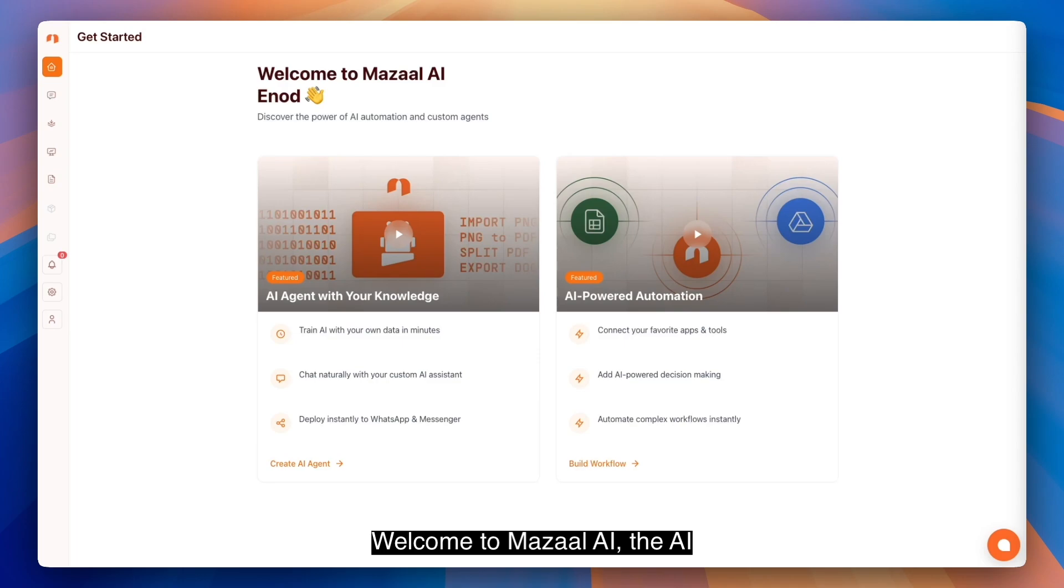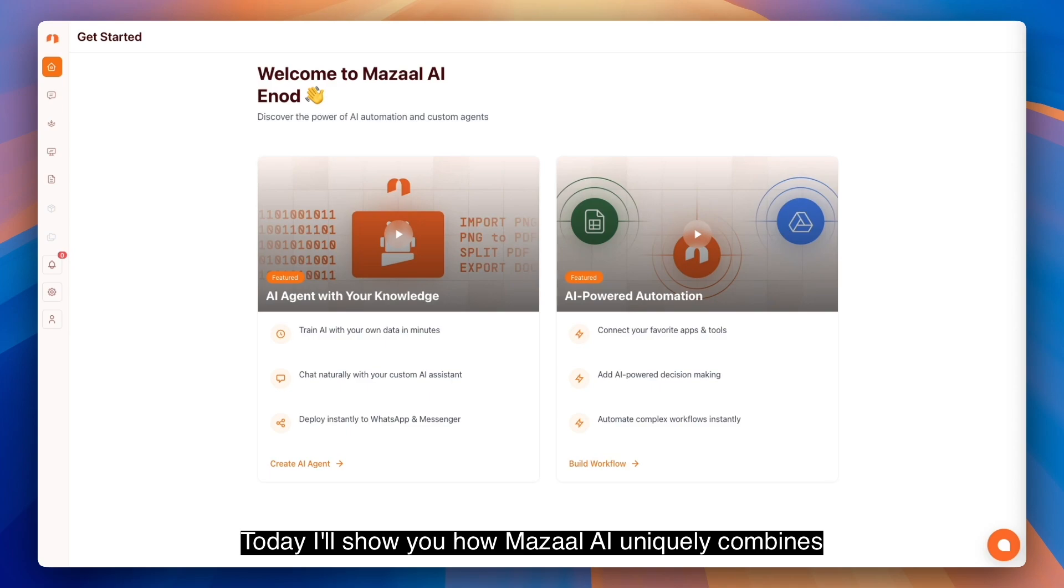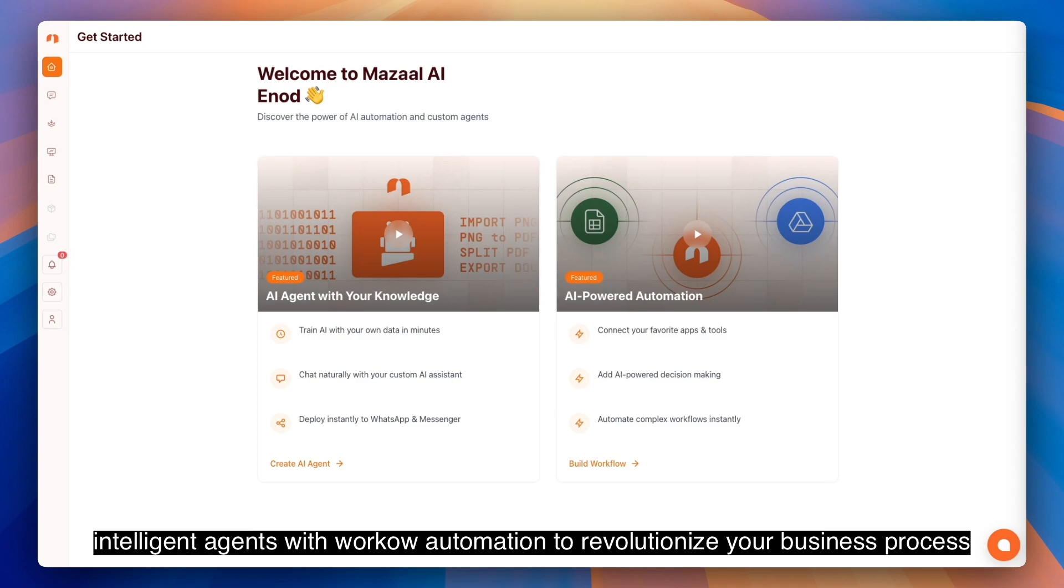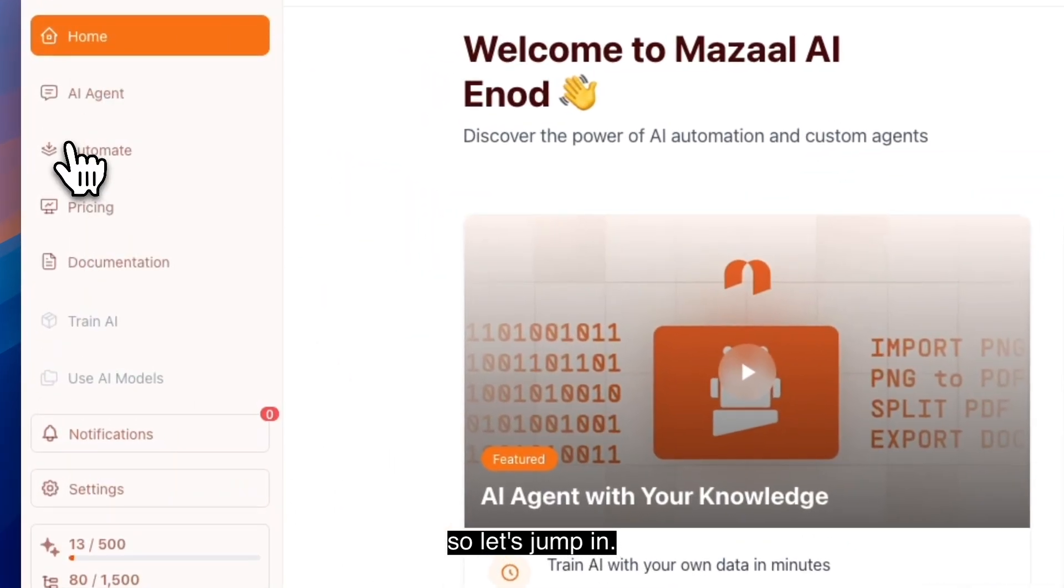Welcome to Muzal AI, the AI agent-based workload automation platform that simplifies business operations. Today I'll show you how Muzal AI uniquely combines intelligent agents with workload automation to revolutionize your business process. So let's jump in.